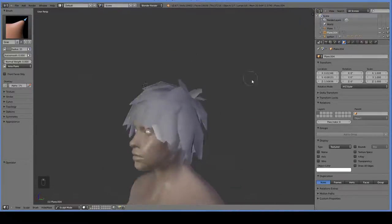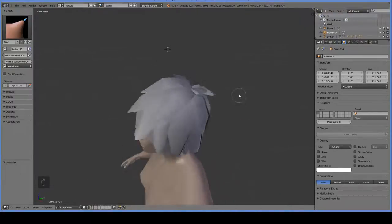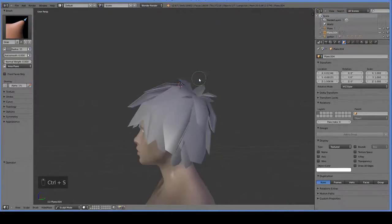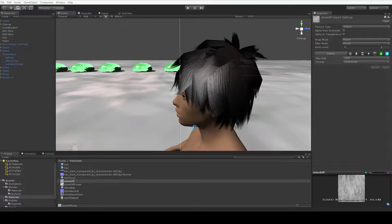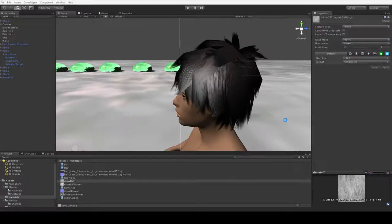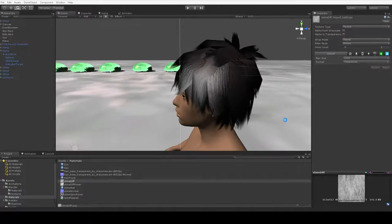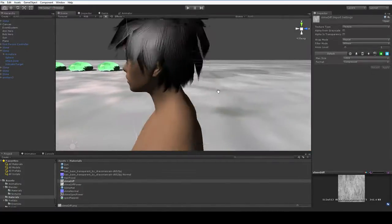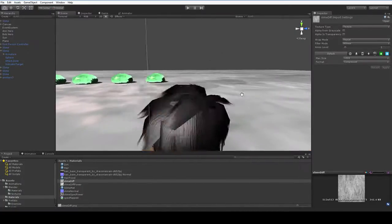And I think that'll do fine. So if we save this and we go back into Unity, we're going to see this look a little bit better, because we adjusted it using our grab brush. And the grab brush, as well as the inflate brush and the smooth brush, are really invaluable if you're trying to do a good job on your hair.